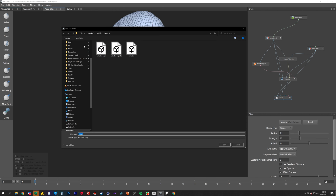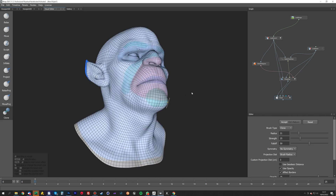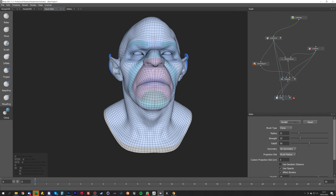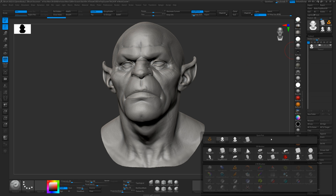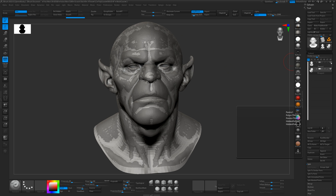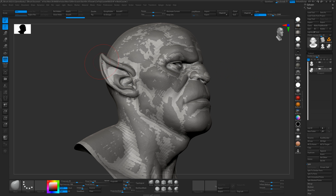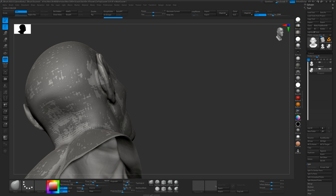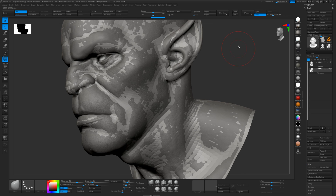Once that's done we hit the accept button, save our geometry out into the folder where our model is — we'll call that 'wrapped' and save. Now we'll go into ZBrush and import our wrapped model. Select Panthro wrapped, and here you can see it matches the original sculpt perfectly. We'll just check it's all in the right place.